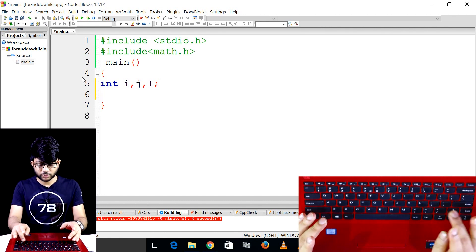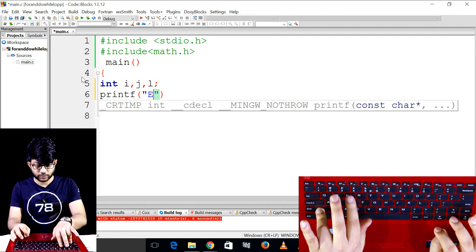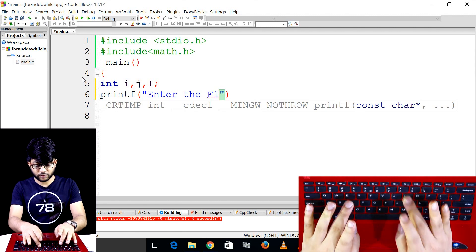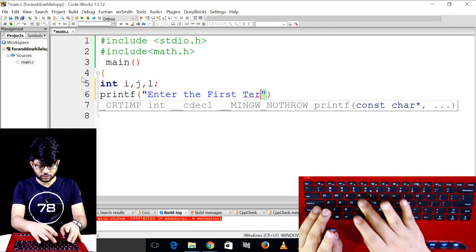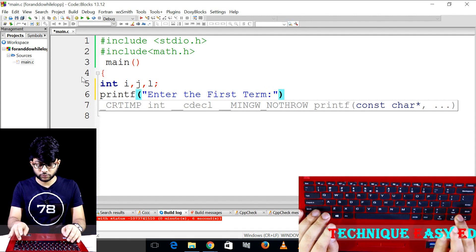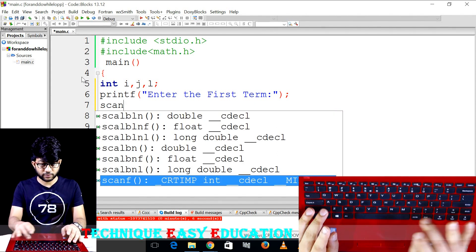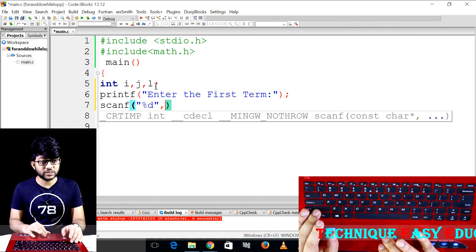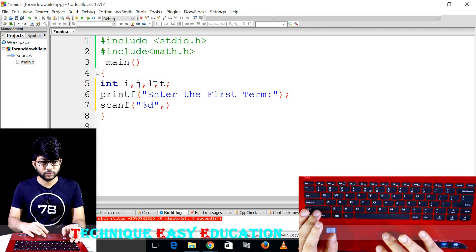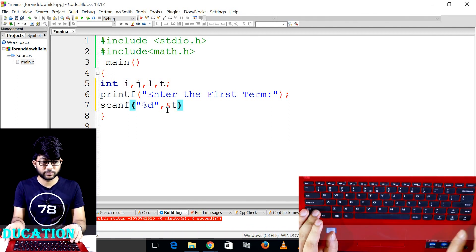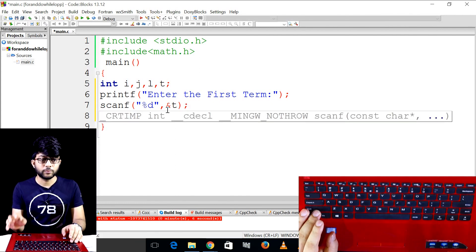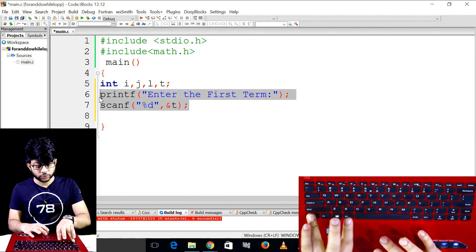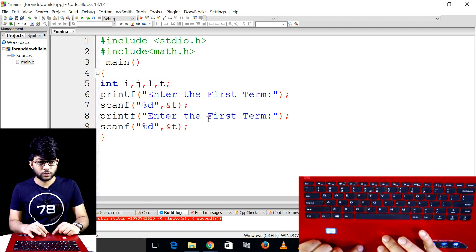So we've got a variable for the planet. We've put a variable in. Enter the first term number — f-i-r-s-t — first term. Enter the first term. Then it will type in the user.